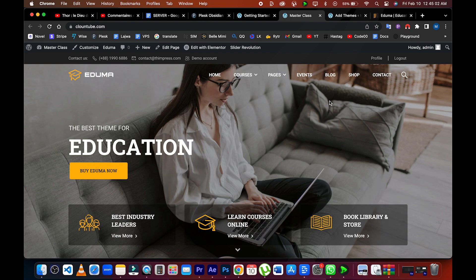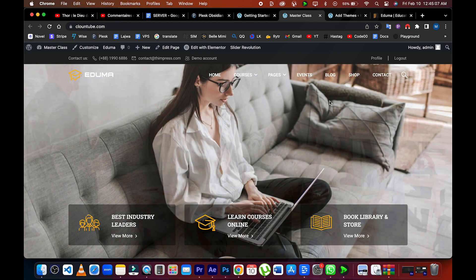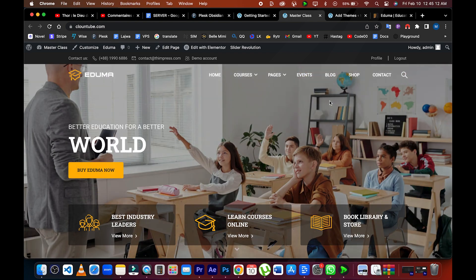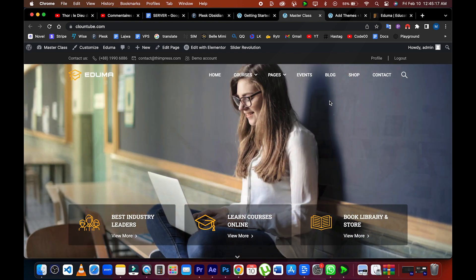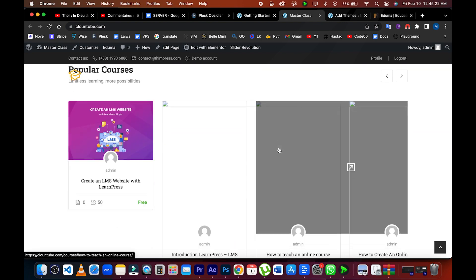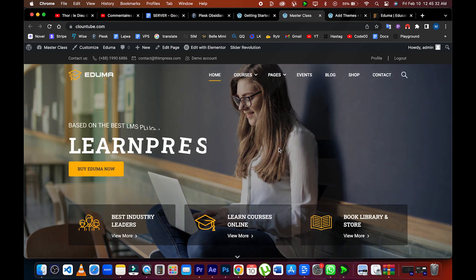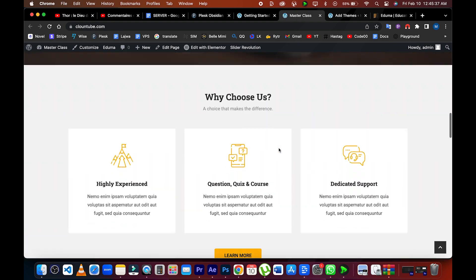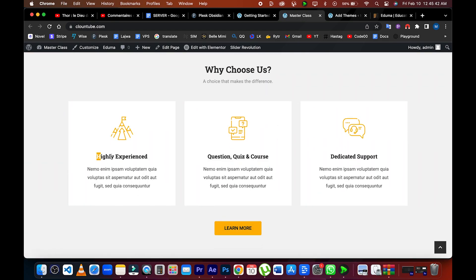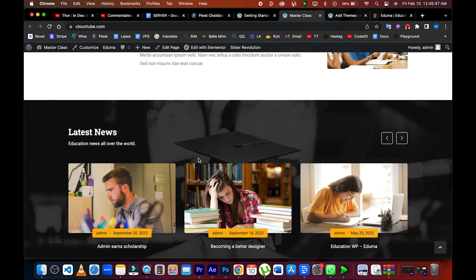We wish you all the best in your future endeavors and hope that you will be successful. Please don't forget to subscribe, share, like, and comment on the content you enjoy. It helps us create more content that you can enjoy.